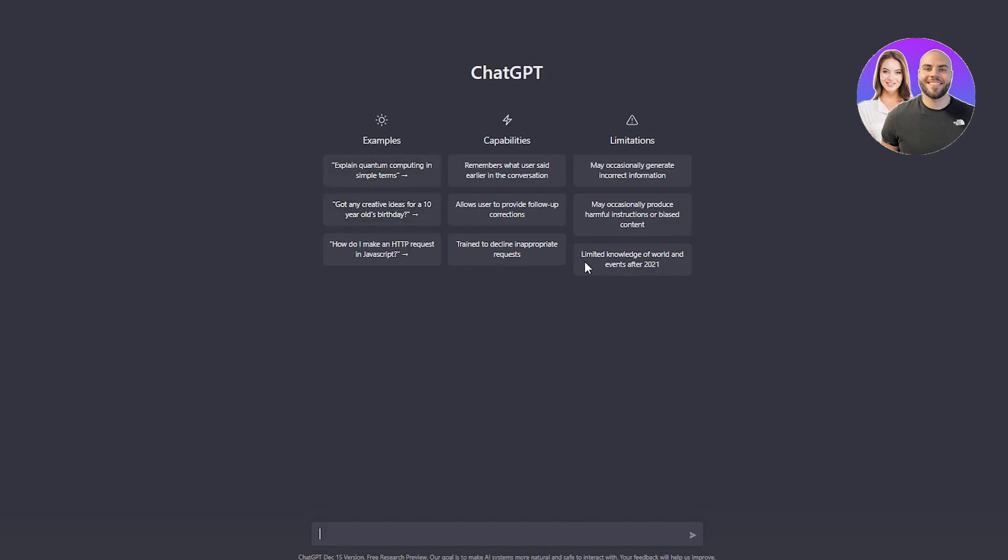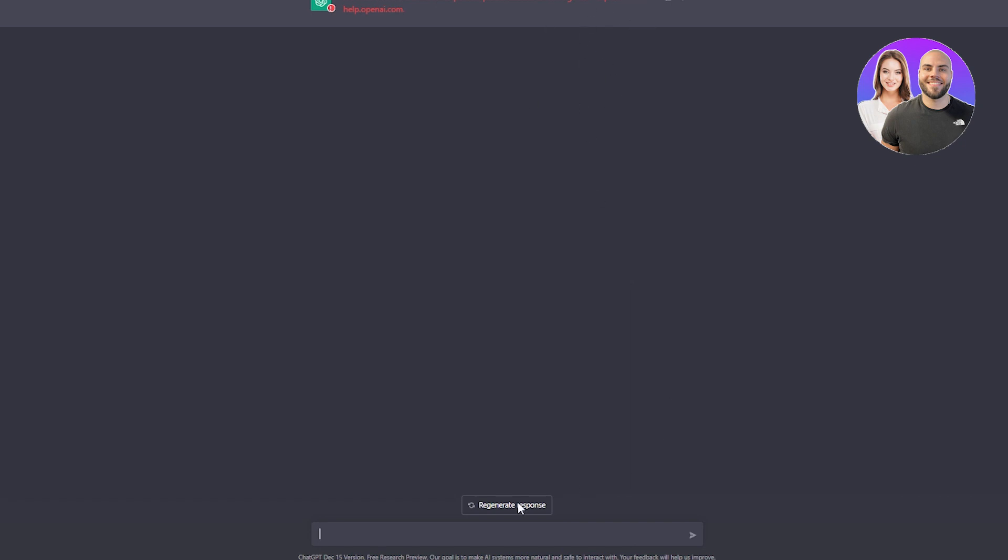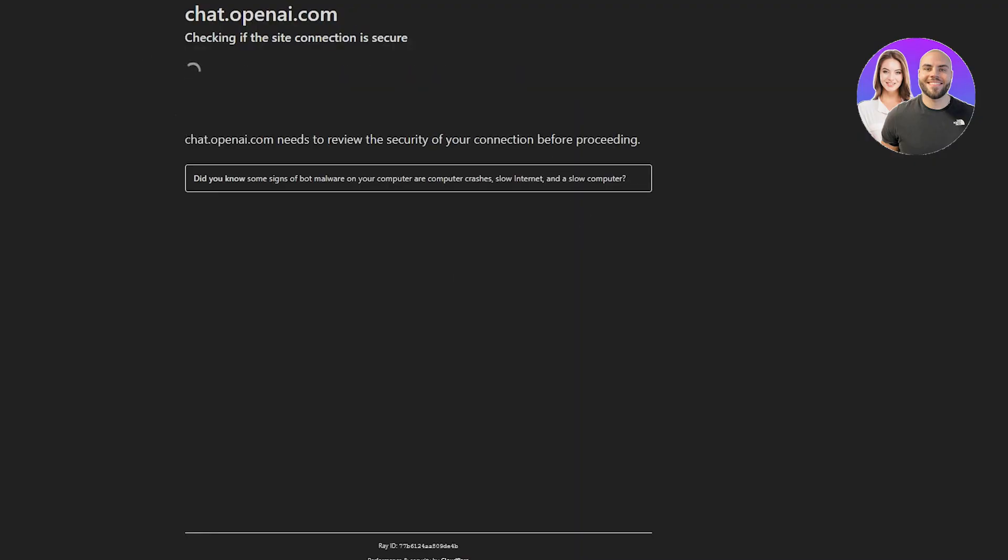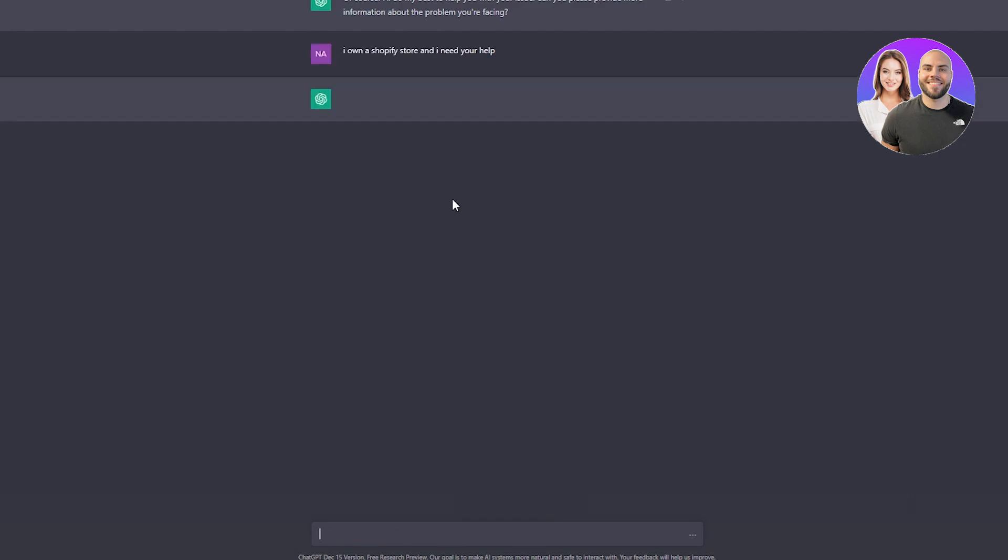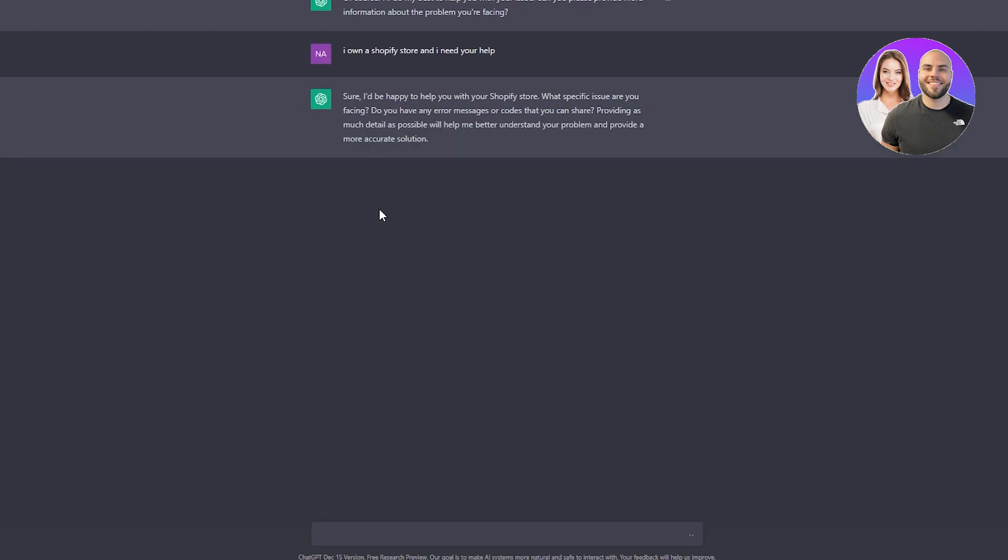Once you're on this page, it doesn't look like a lot, but trust me, it is so much fun and easy to use for your Shopify dropshipping. First, you need to familiarize yourself with this. You're going to start chatting like, 'Hi, I own a Shopify store and I was wondering if you could help me with it.' Sometimes the website is down, so you can reload it and it loads up right away.